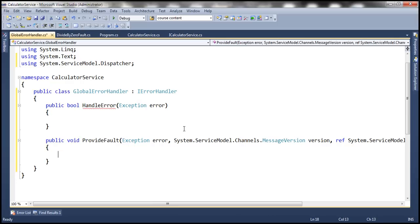What is the provideFault method? Whenever there is an unhandled exception or a fault, this method gets called automatically. This is where we have the opportunity to write code to shield the exception from the client. What we do here is convert a .NET exception into a general fault and return that fault to the client. We don't want to share the actual .NET exceptions with the client for two reasons: first, the client would also need to be .NET, making the service non-interoperable with technologies like Java. Second, an unhandled exception faults the communication channel, making the client proxy useless.